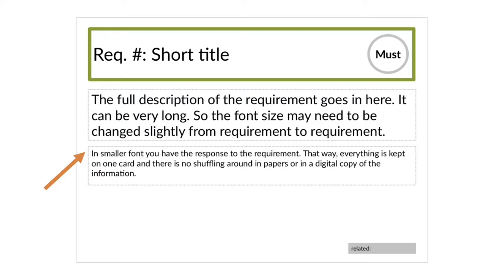On the back side, you had plenty of space as well. At the bottom there was also a Related field — mainly for me as facilitator to remember, if anybody picked up the cards, you might also want to look at this requirement, without needing to keep related things in the same stack all the time. Because sometimes related things could be in one category and in another.